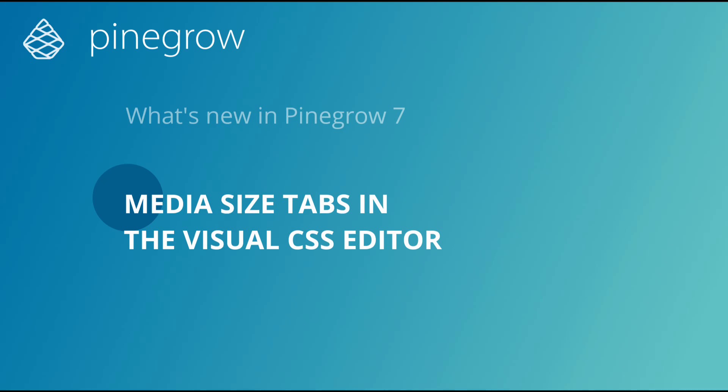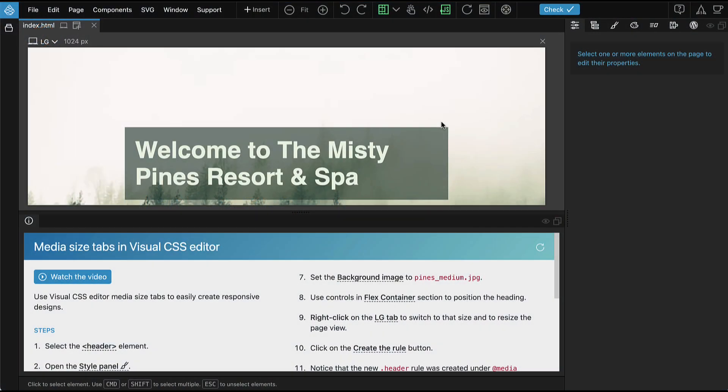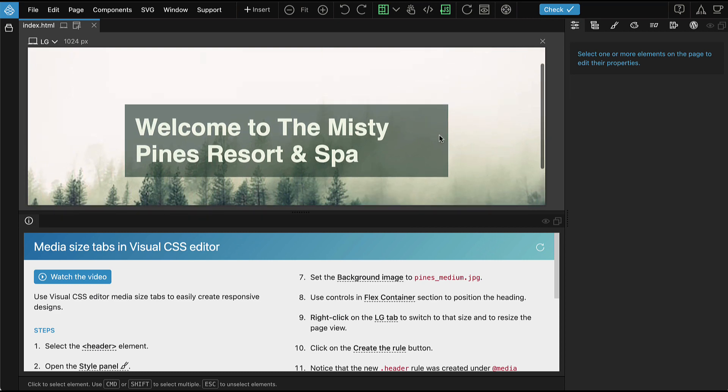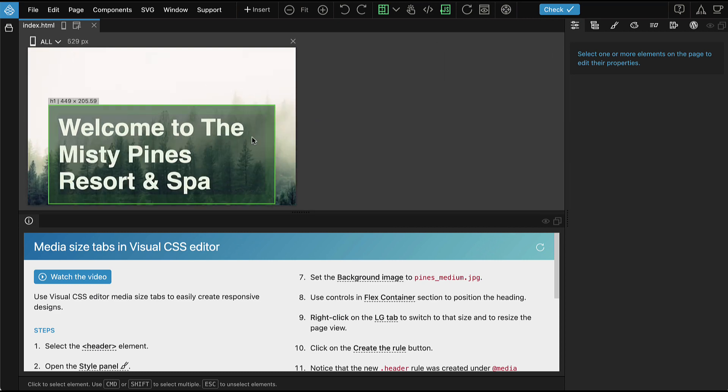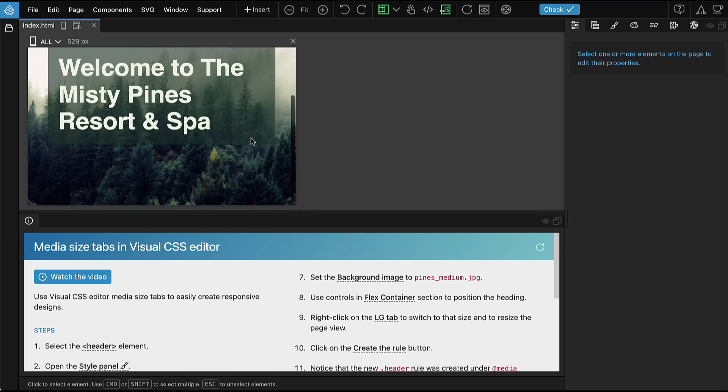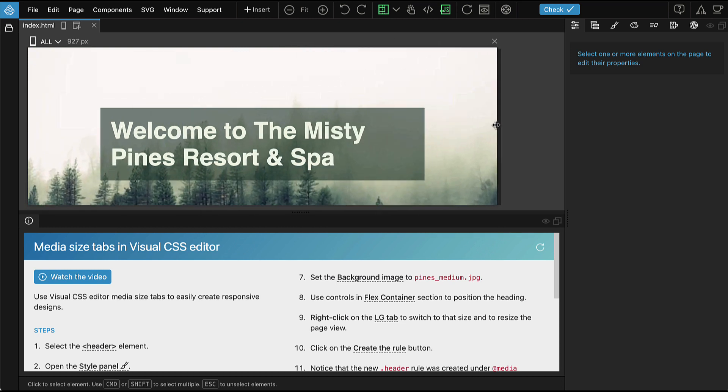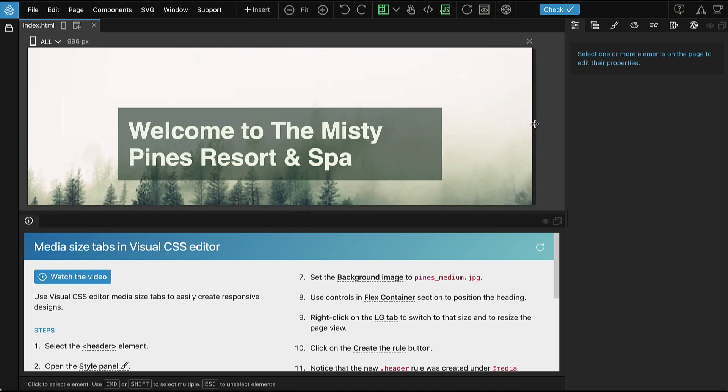Pine Row 7 makes it easy to create responsive designs with new media-sized tabs in the Visual CSS Editor. Here we have a design that works well on small screens but can be improved on larger displays. So let's do that.